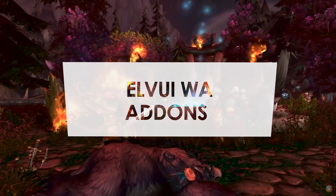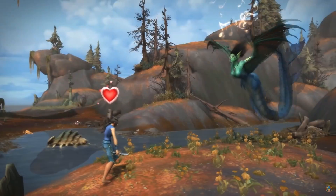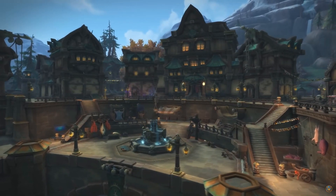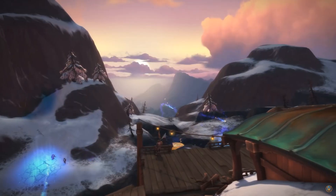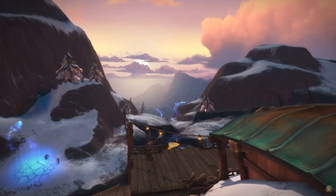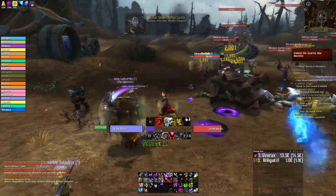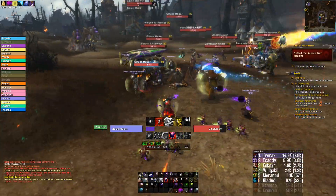Hi everyone! You guys have frequently been asking: how do I get the same UI, can you link your ElvUI profile, what WeakAuras do I use, and of course which add-ons I use.